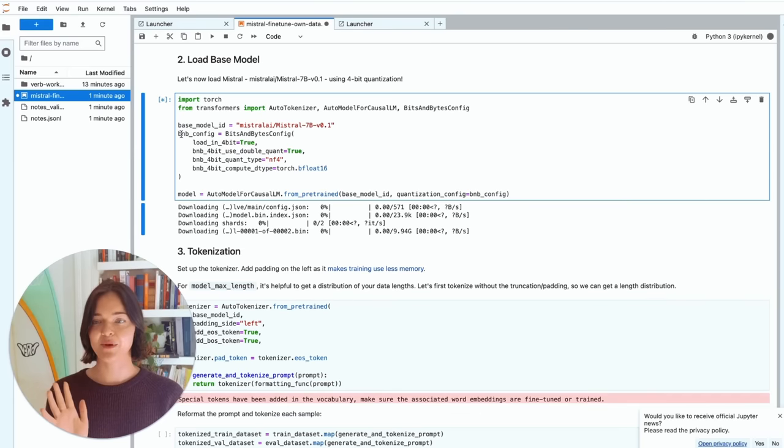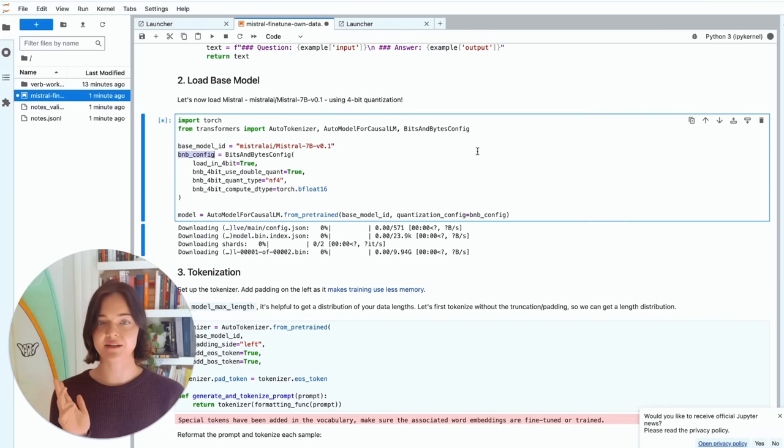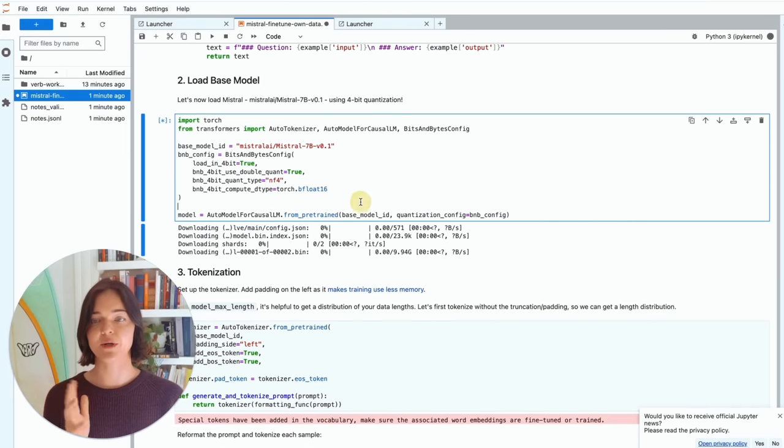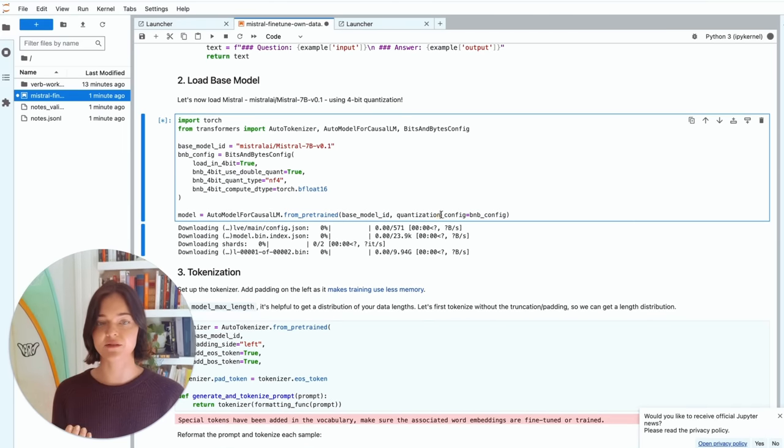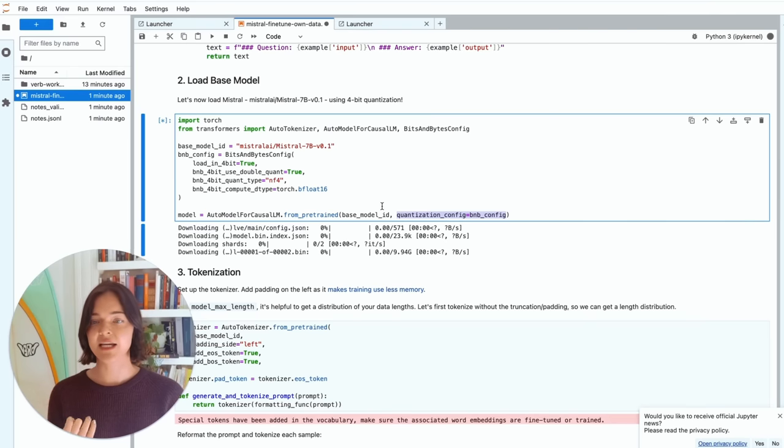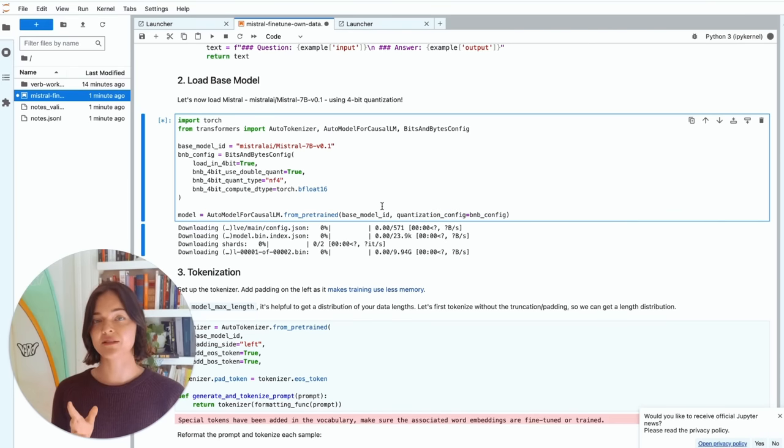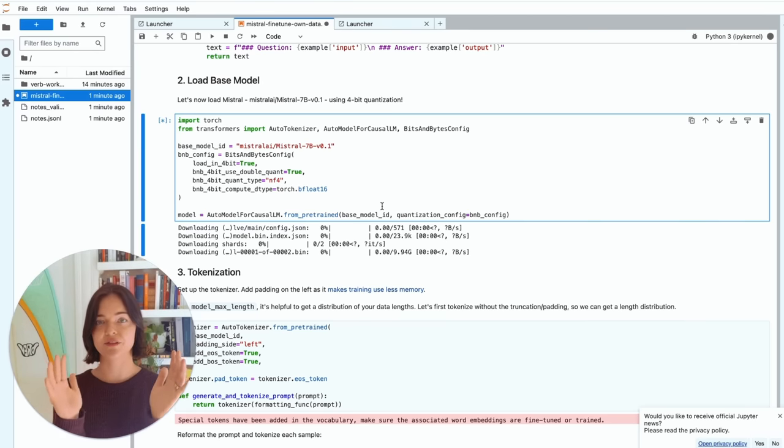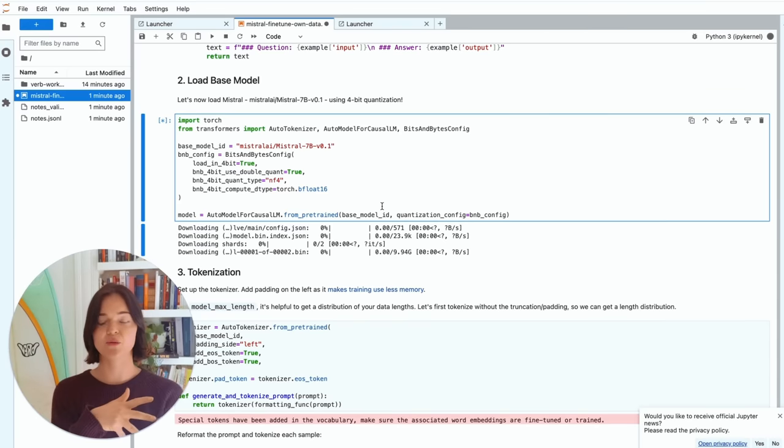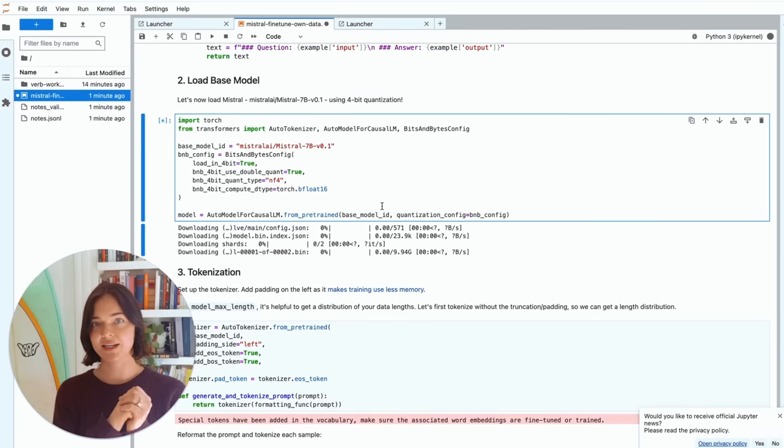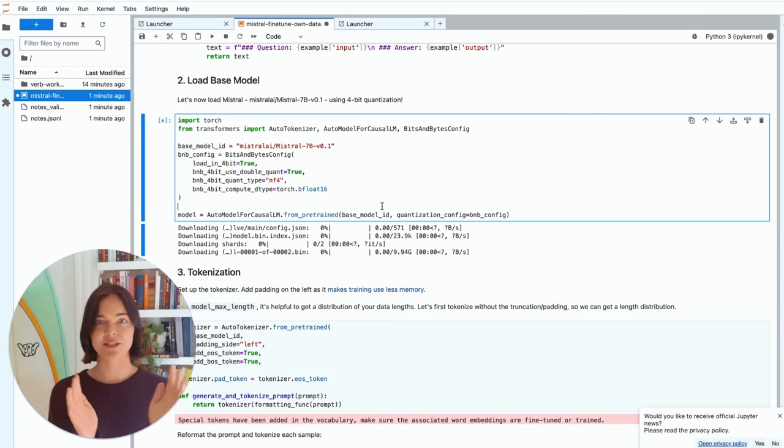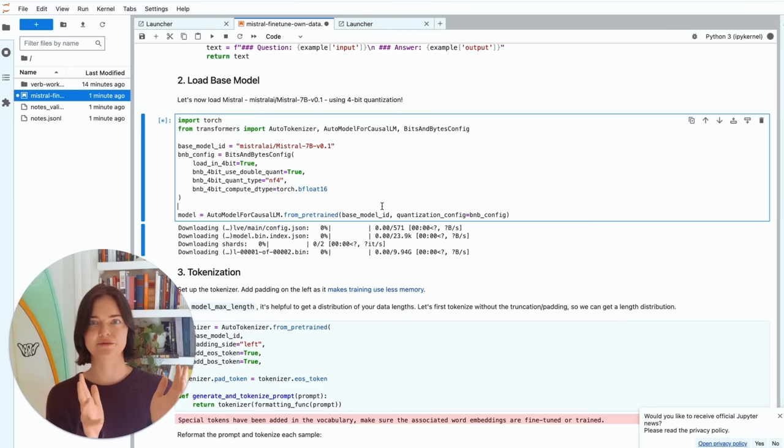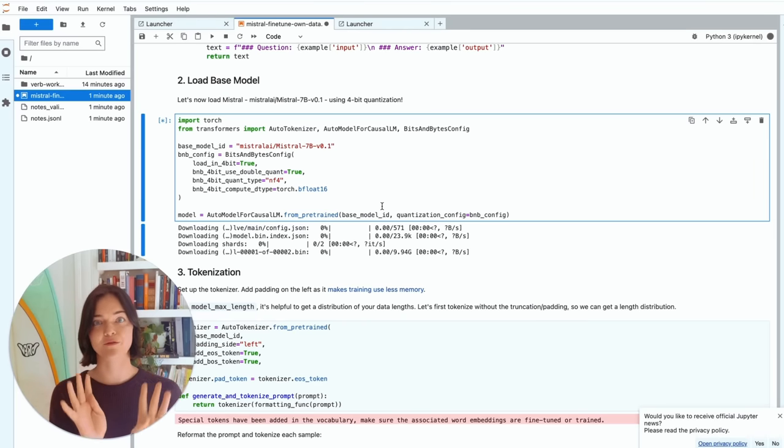We're going to load it in 4-bit quantization. So we see, we have this bnb config, bits and bytes config, which is where we quantize the model. So see, it takes this quantization config, and we're going to load it in 4-bit. So what that does is it like shrinks each of the float sizes. And I talk about this when I discuss Qlora, but it makes all the float sizes, I think they were like 32. I mean 16. Now there are 4-bits.